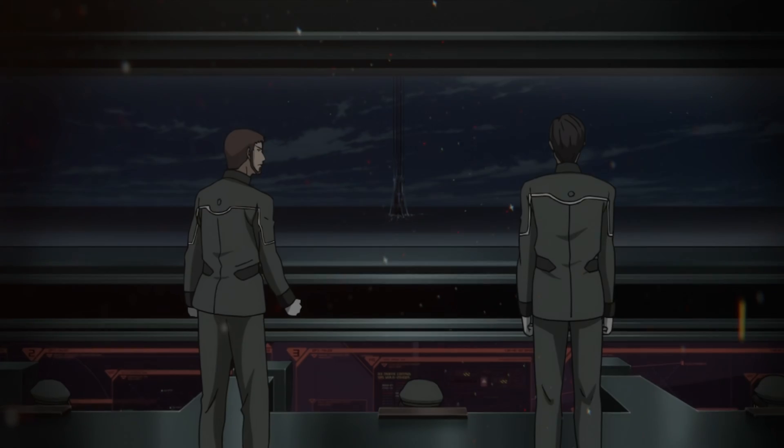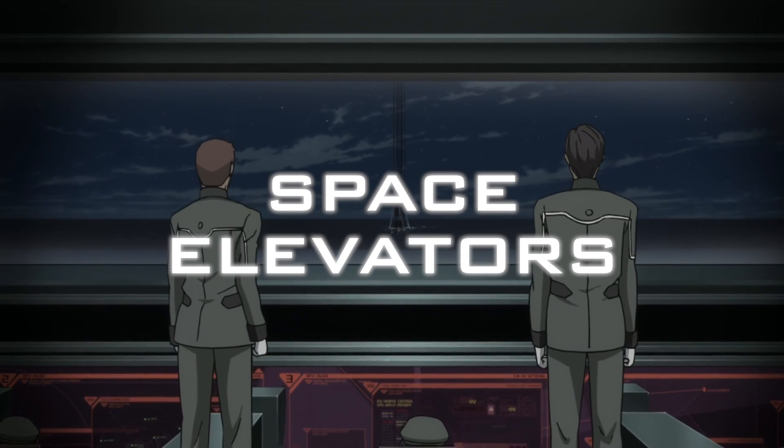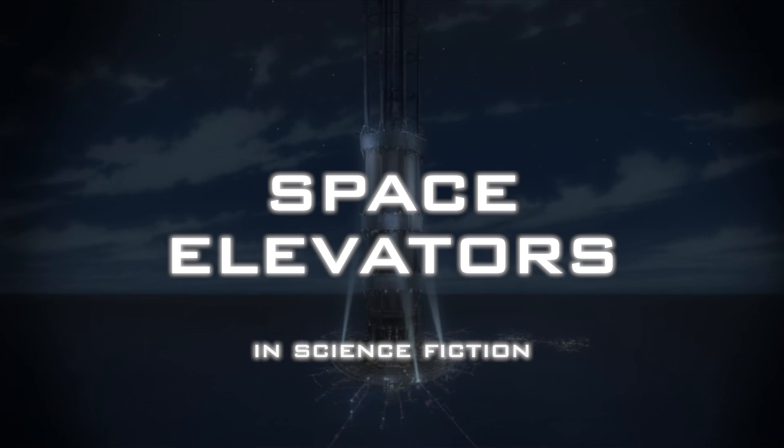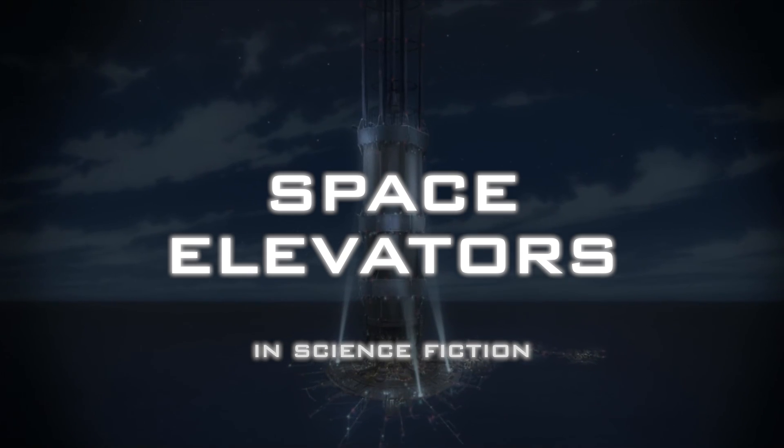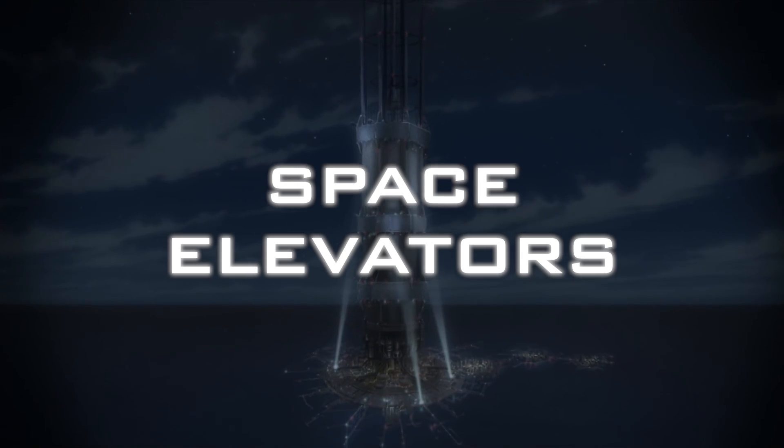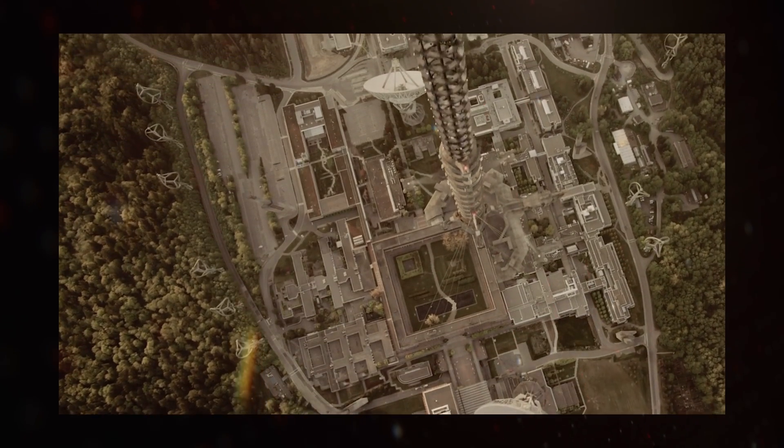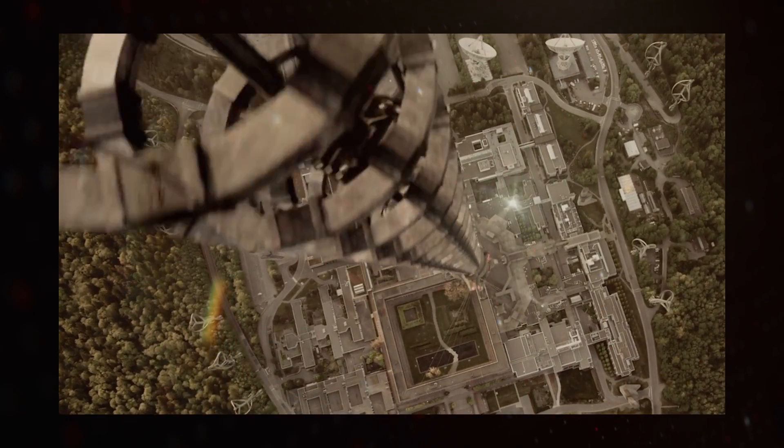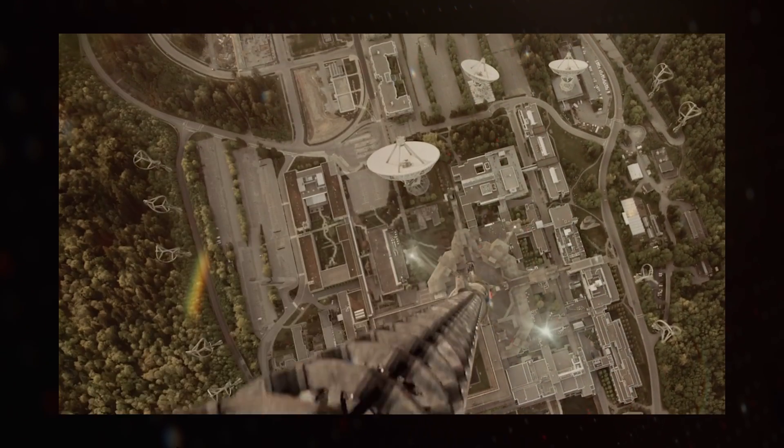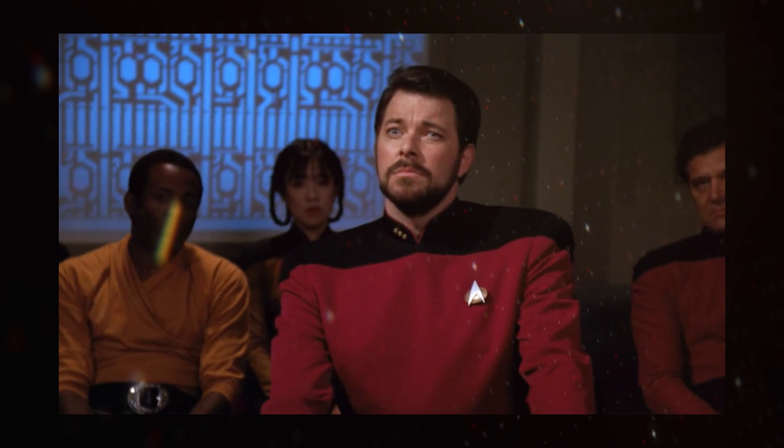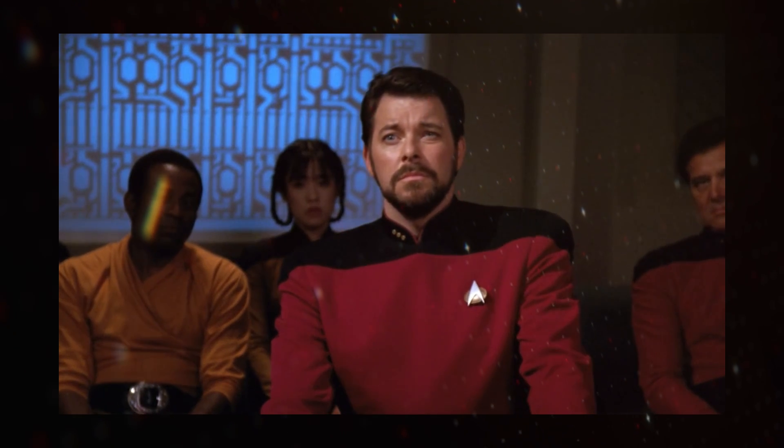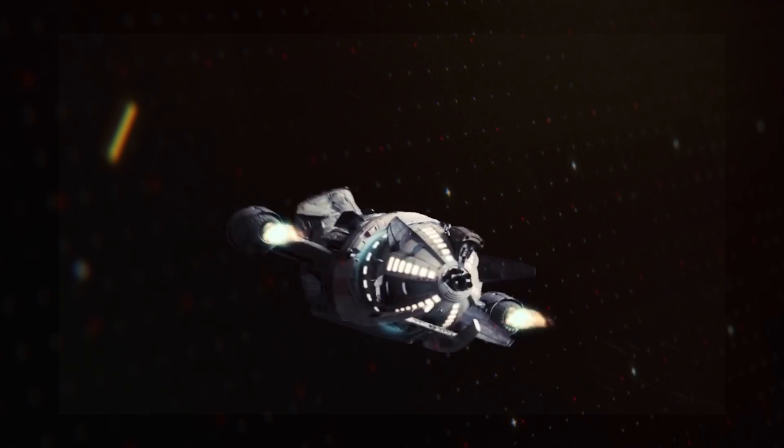Space elevators are often overlooked in science fiction, but for some very good reasons. They are used to carry cargo and passengers to and from space without needing to use energy-intensive rockets, so already we have one reason that space elevators get overlooked. They are simply not needed in sci-fi where any old hunk of junk can get to space.